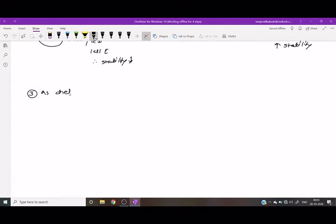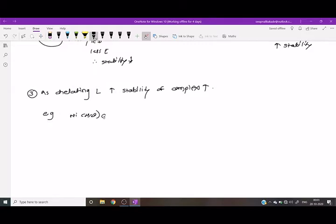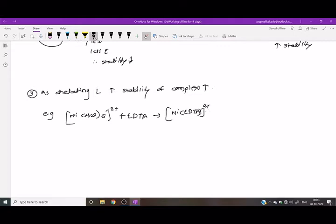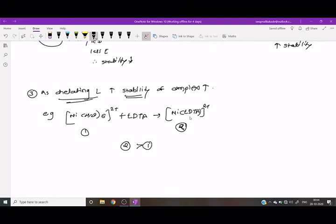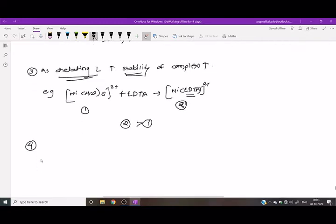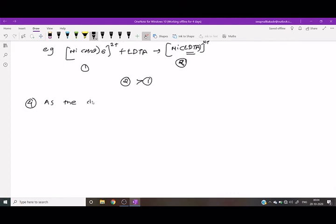As the number of chelating ligands increases, the stability of the complex increases. For example, when [Ni(H2O)6]2+ reacts with EDTA, it forms [Ni(EDTA)]2+. The second complex is more stable than the first because it contains the chelating ligand EDTA.